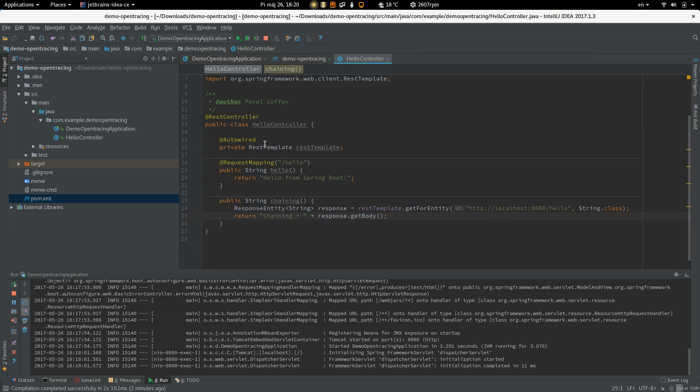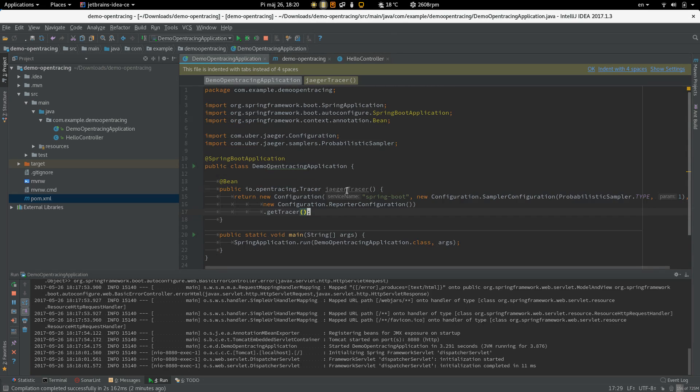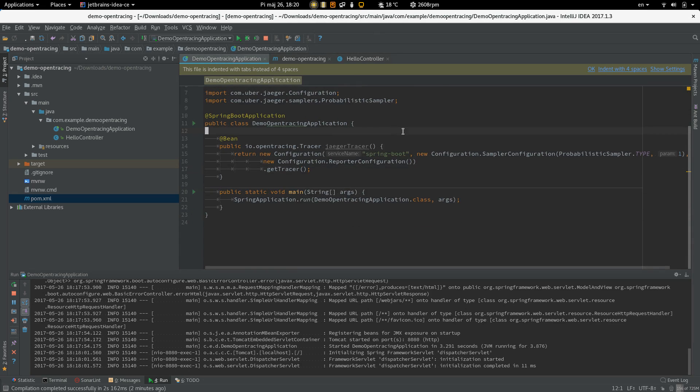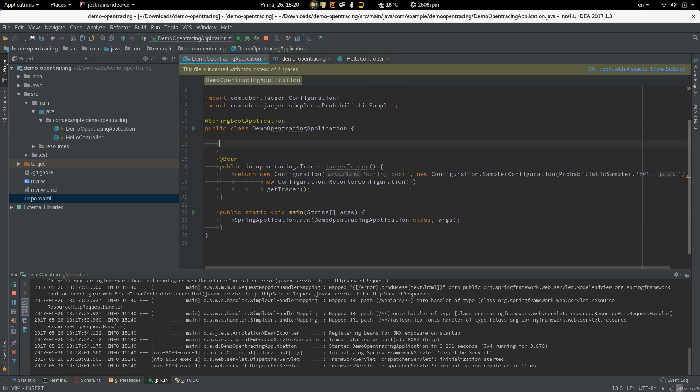And we have to create this bean, right? Because we are injecting it. So, let's create a RestTemplate bean.